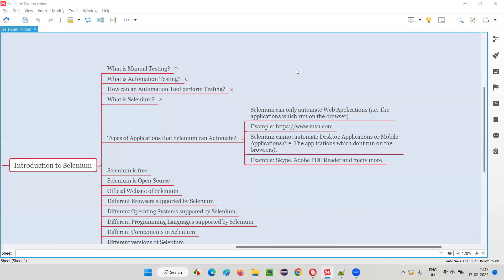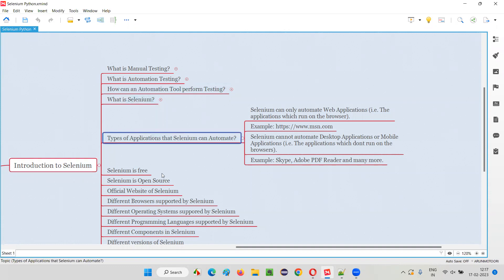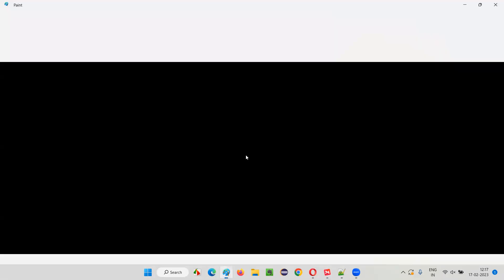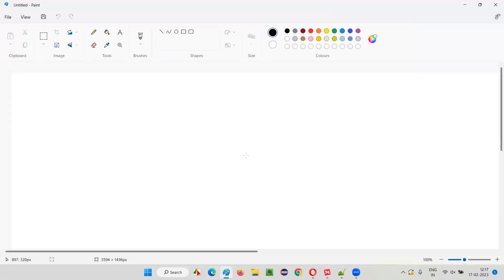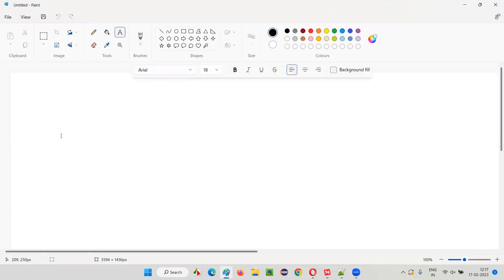Hello all, welcome to Selenium Python training series. In this session, as part of introduction to Selenium, I am going to explain the types of applications that Selenium can automate. So, what are the types of applications that Selenium can automate? First of all, let me mention the types of applications we have in the market.